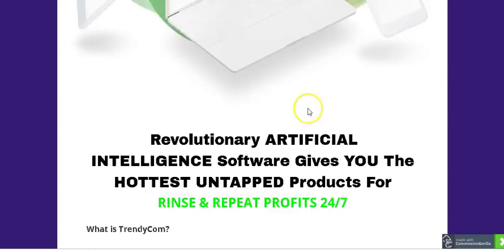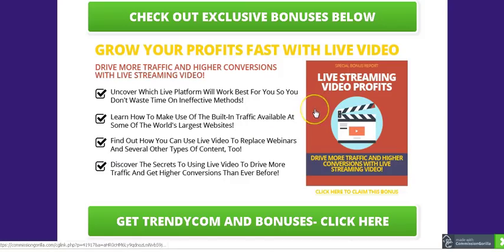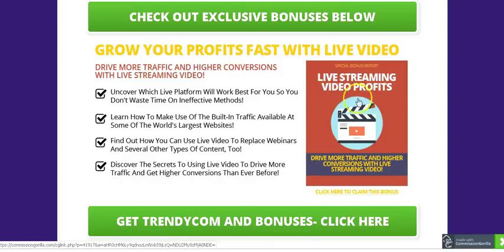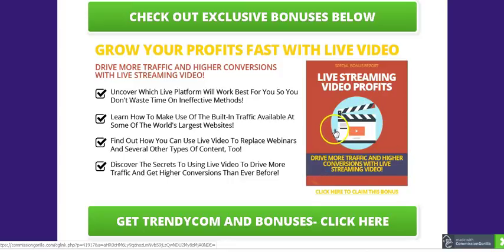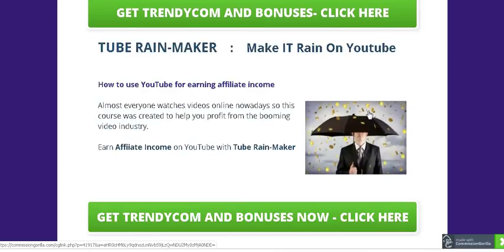I have a very special bonus made exclusively for people who purchase Trendy Com through my link below this video. Bonus number one is called Live Streaming Video Profits. It shows you how to sell your e-com products using live stream videos, since people love live streams these days.